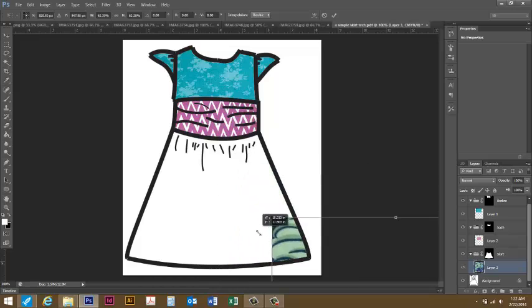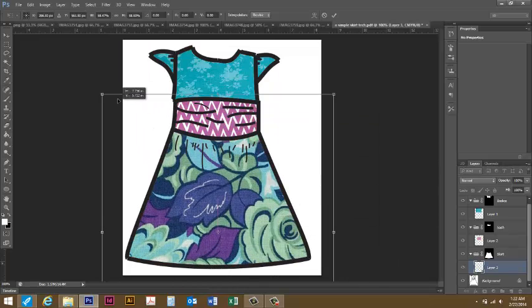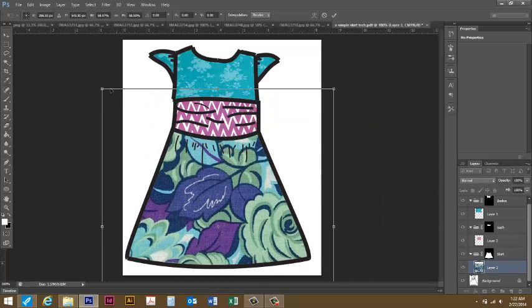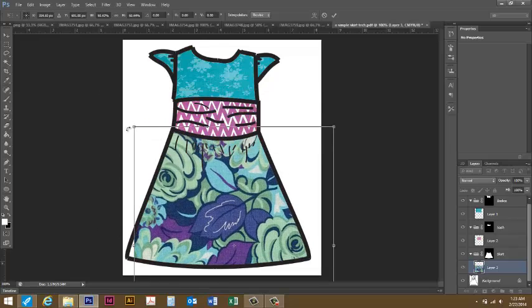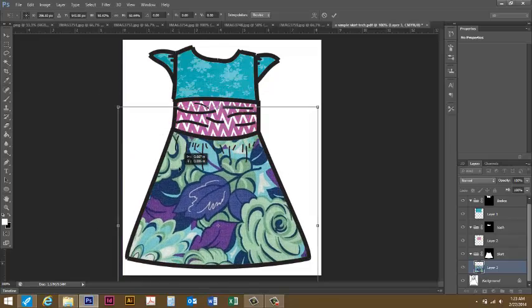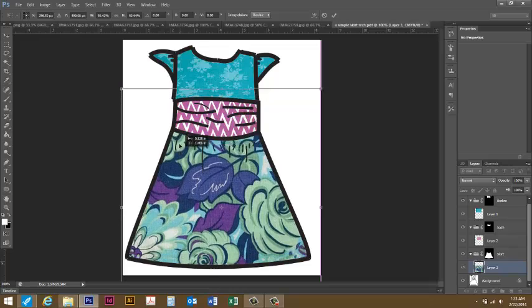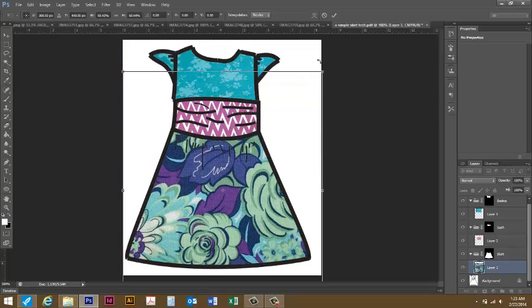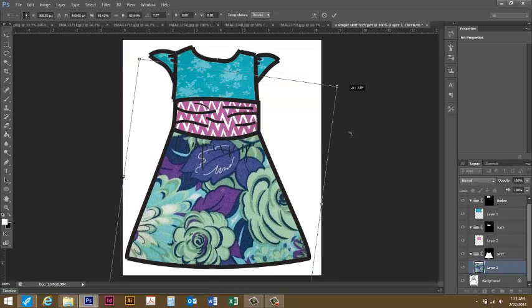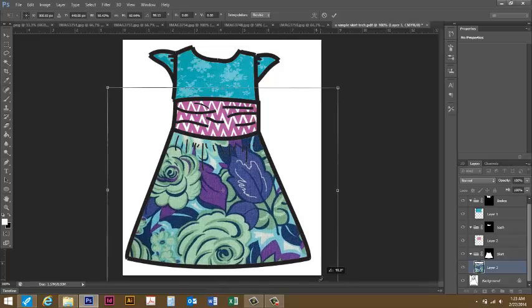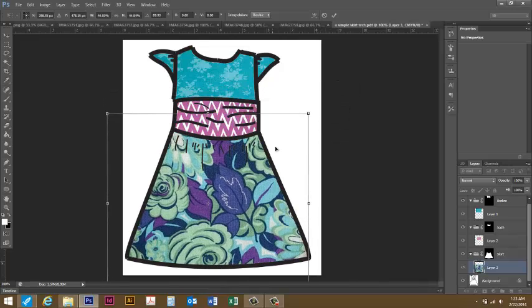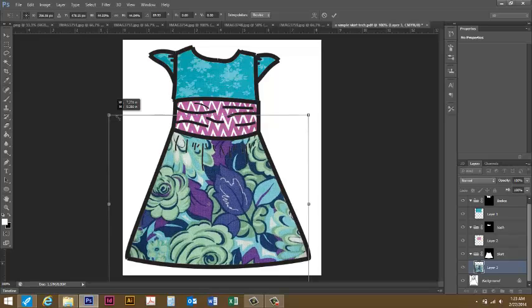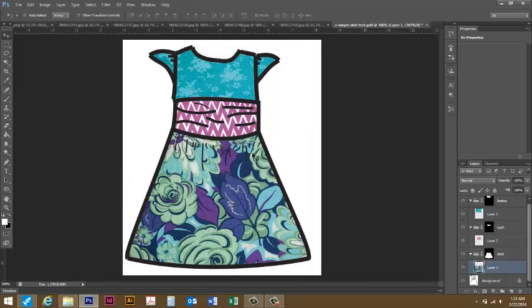Then ctrl T to get the free transform option. I'm going to hold shift down, it doesn't matter which corner you drag from especially if you're holding down shift. I got that about as small as I can, let's see I can rotate it and make it a little bit smaller. It's kind of hard if you have a print that's a really big scale and you're working with a large area. Then I've got it where I like it and we'll just double click.